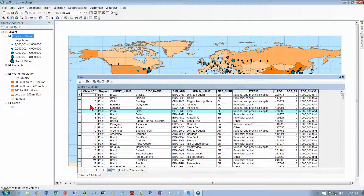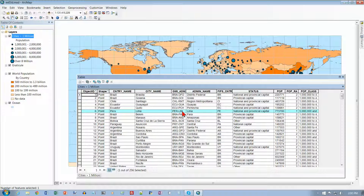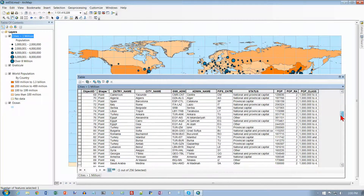Some of it's pretty easy to figure out — this appears just to be numbering them, all of these shapes are just points, and there's country name, city name, and this GMI ADM. I don't remember what that stands for, but it looks like a country code maybe followed by a city code — PER for Peru and LIM. It looks like everything is always three characters, and that's the data for each one of these cities.